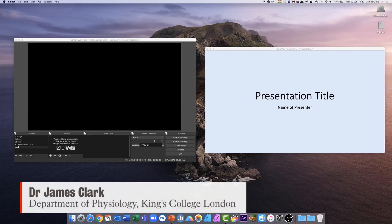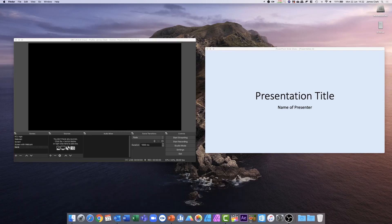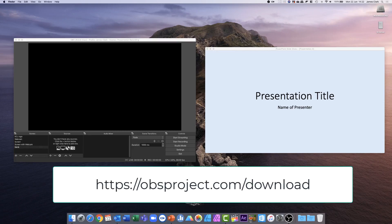Hello, I'm James Clark from the Department of Physiology at King's College London, and in this short demonstration I'm going to show you how you can use PowerPoint and a freeware software called OBS, which is available for both Mac and Windows.